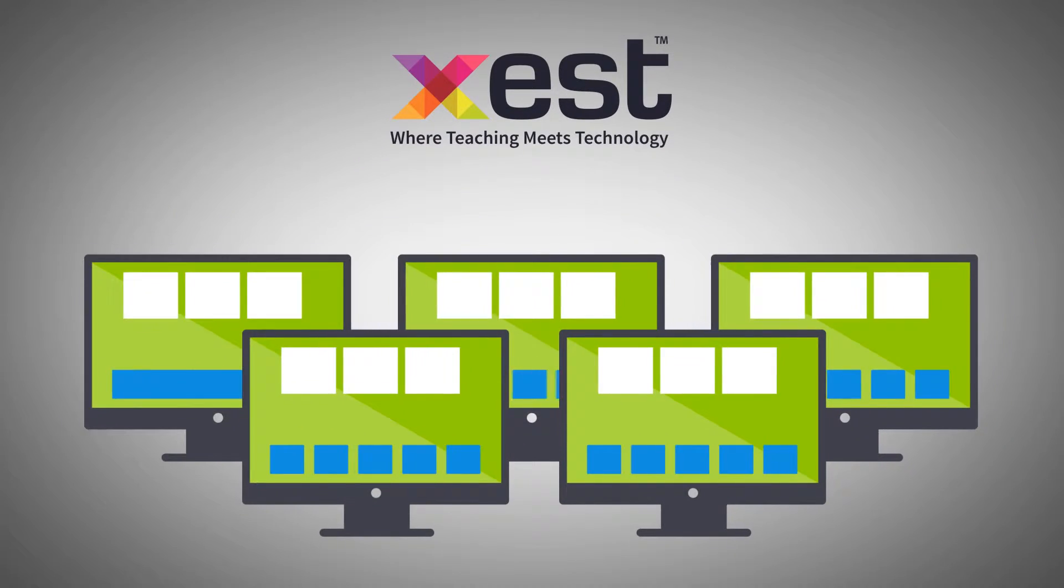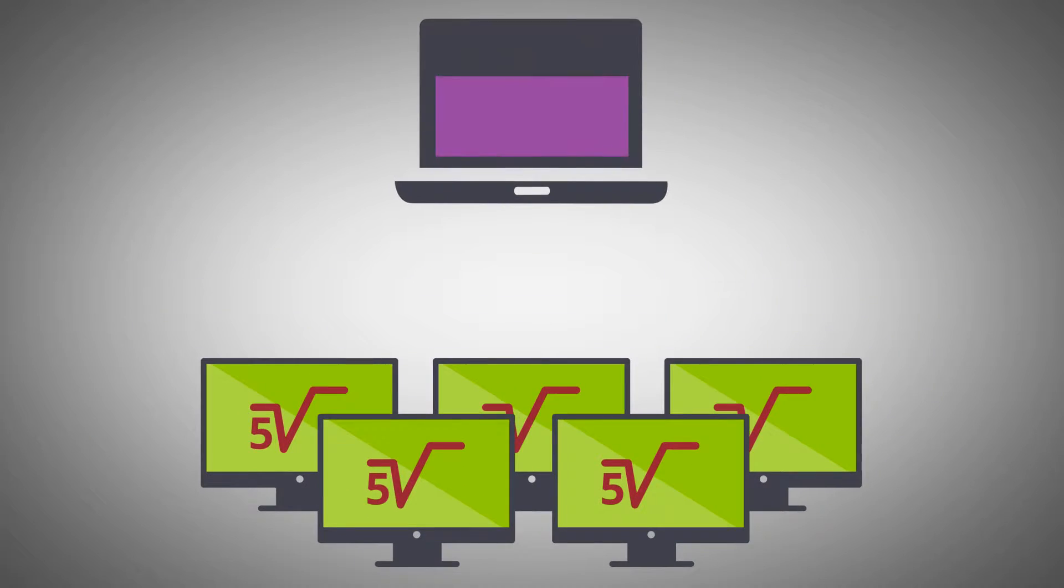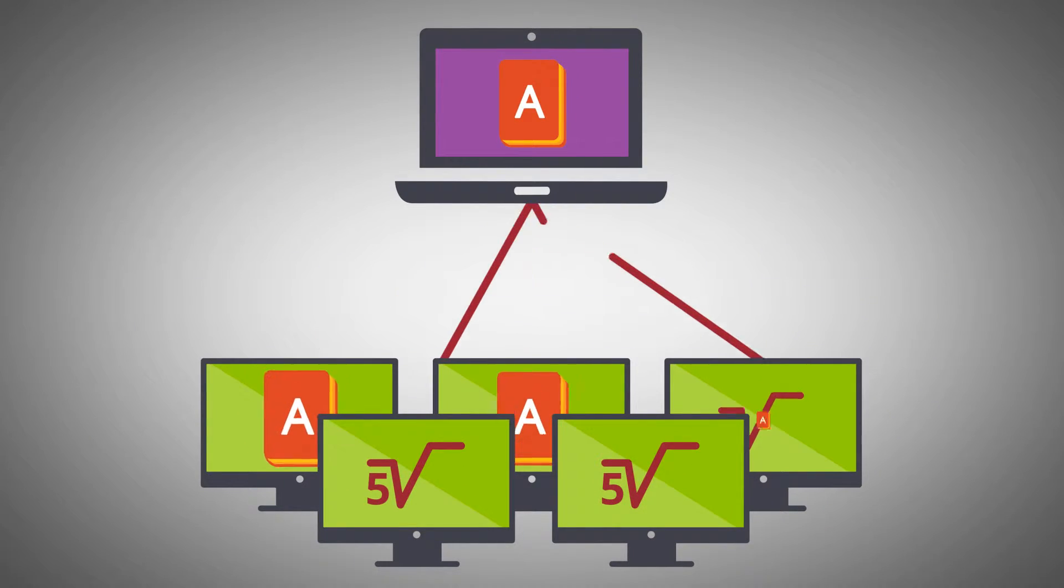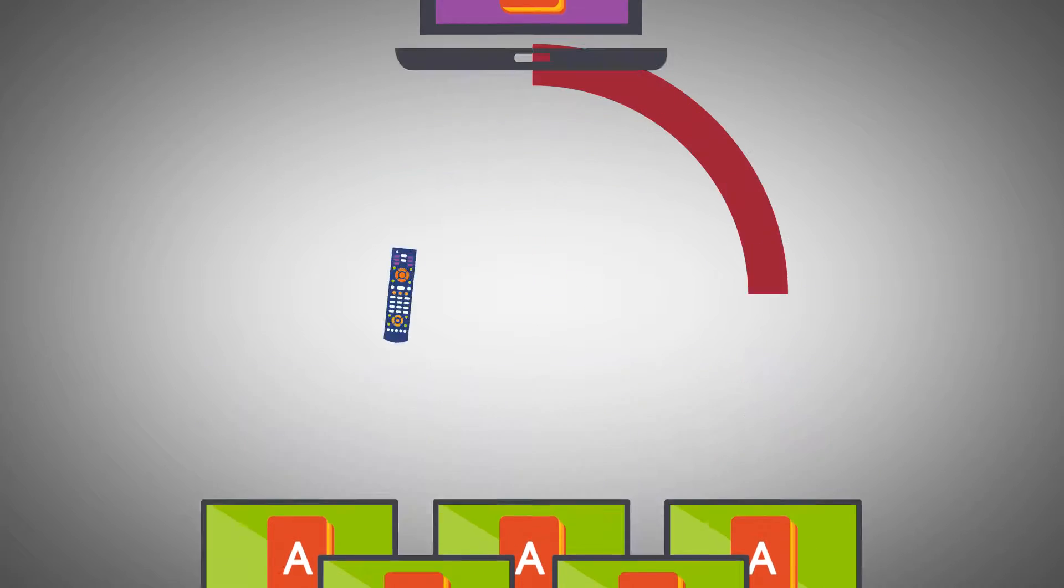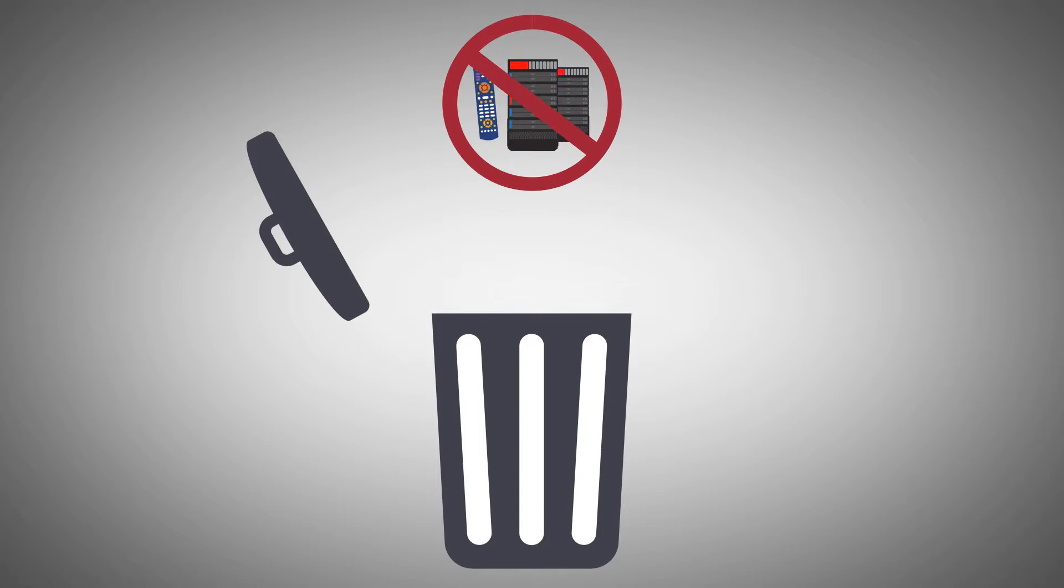An AV solution that allows network video switching and device control to provide true many-to-many collaboration, all without the need for costly AV hardware.